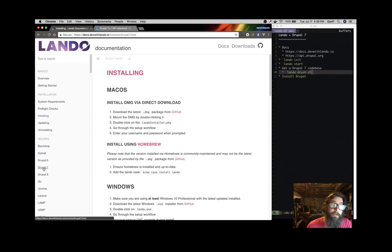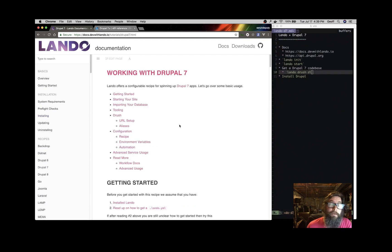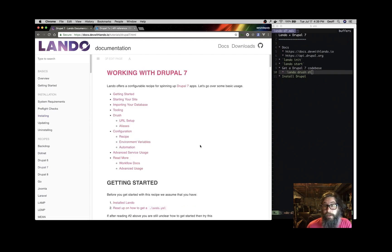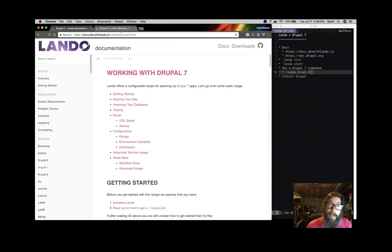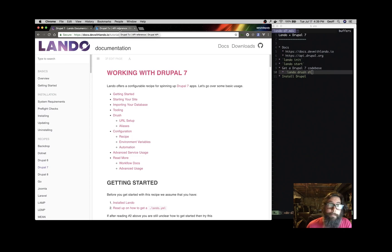Here's the documentation for Drupal 7. There's lots of other documentation here if you want to do things like work with multiple databases, add in different services, lots of things like that.